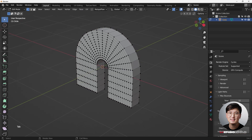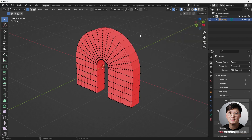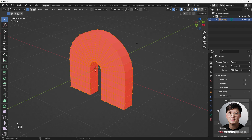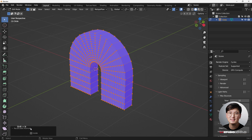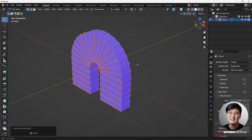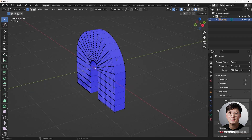One thing I want to make sure you're doing right is checking the face orientation. You can go here to check face orientation. Right now everything is in red, which means it's flipped inside out, so we need to recalculate the normals. Select everything with A and then Shift+N to recalculate normals. Now you see everything is in blue, which means it's correct — that's a good thing.